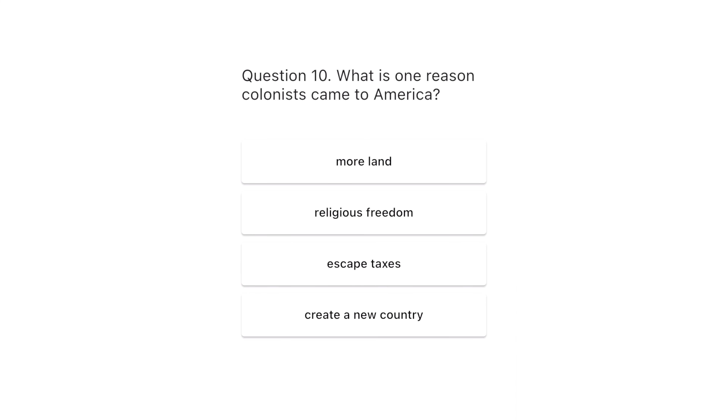Question 10. What is one reason colonists came to America? More land. Religious freedom. Escape taxes. Create a new country.